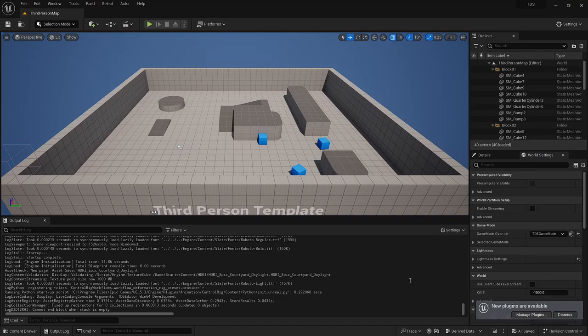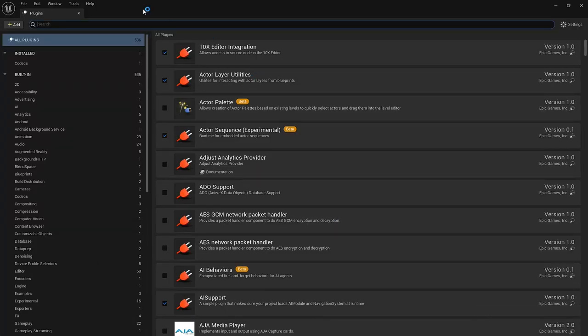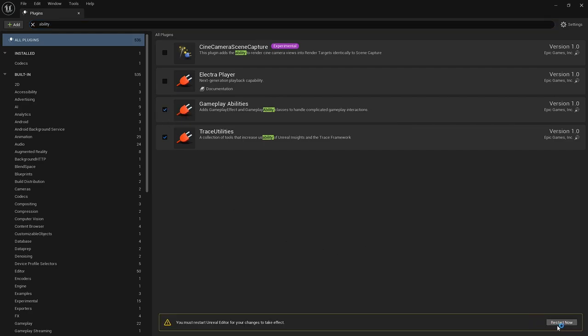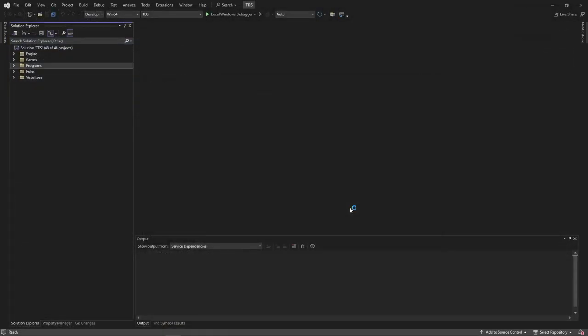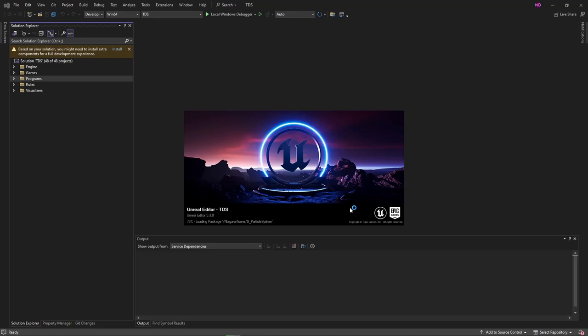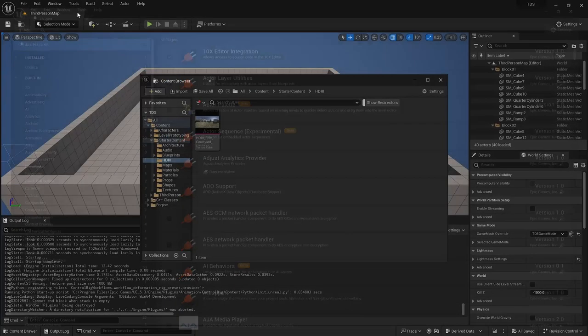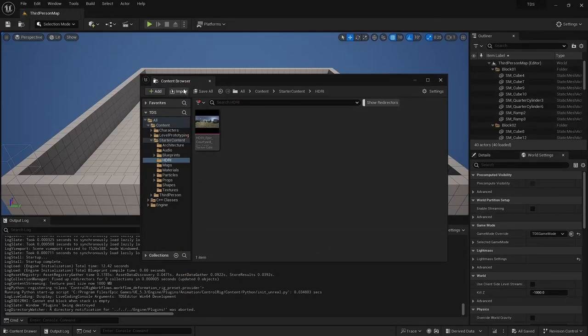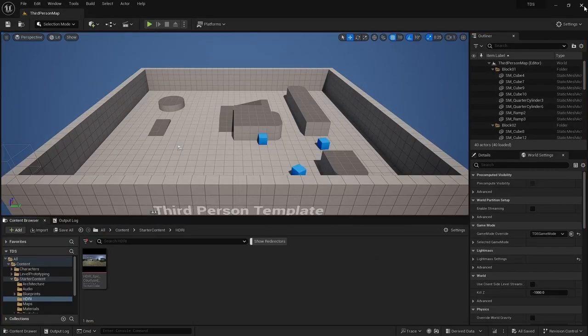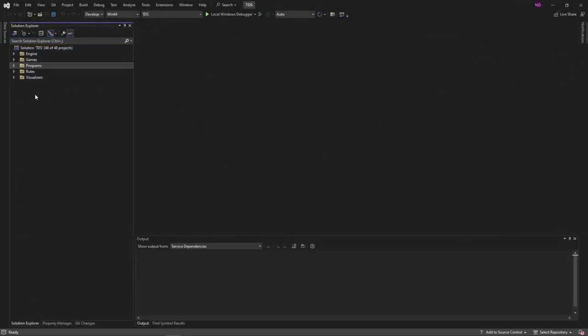The first thing we're going to do is manage plugins and add gameplay abilities, which will force a restart of the editor. With that, just going to close the editor.